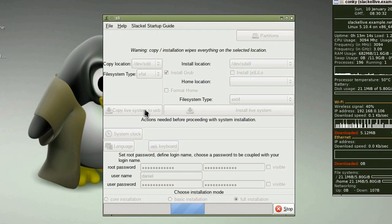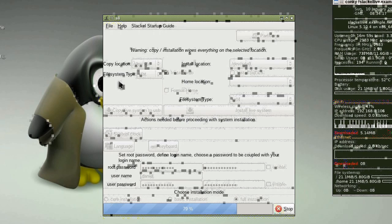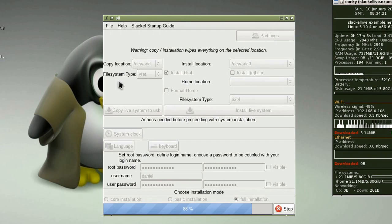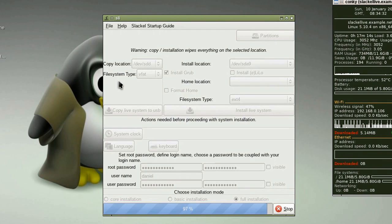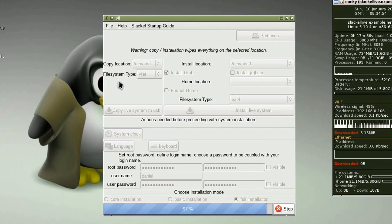Even though I entered my password for the root end user, it did not copy that. It used the default username and password provided by the ISO. The default user is '1' and the password is '1'. If you like this video, please subscribe for more videos like this. Thank you.